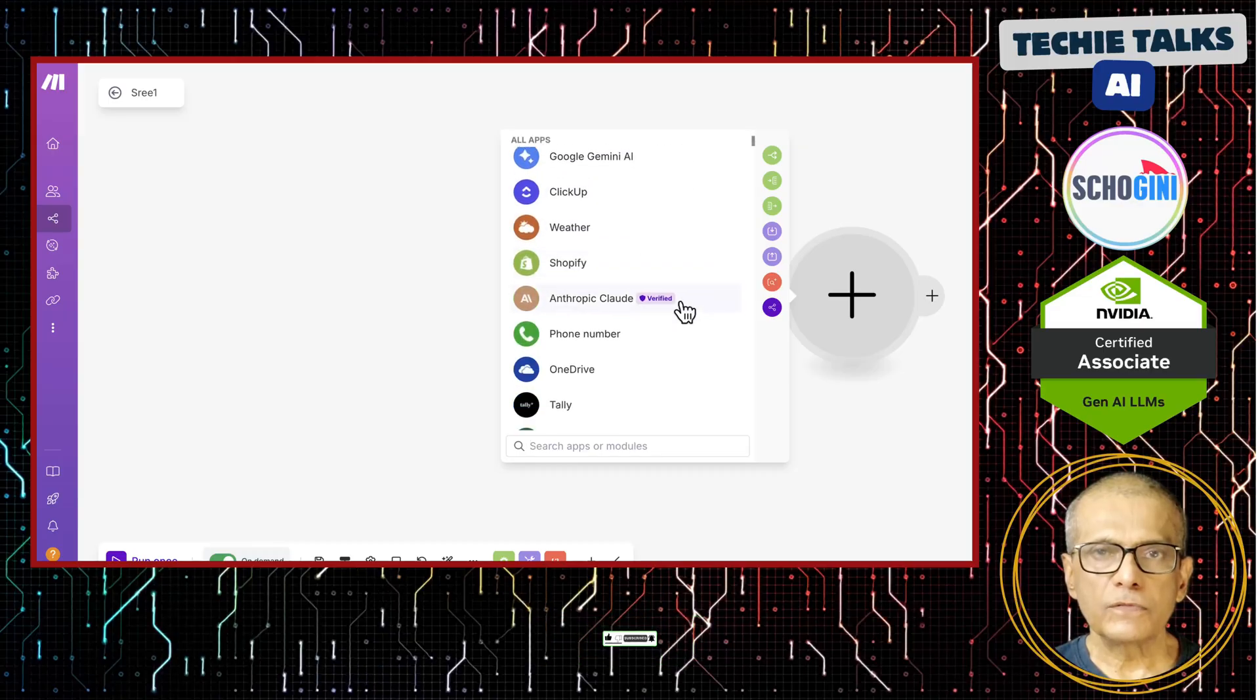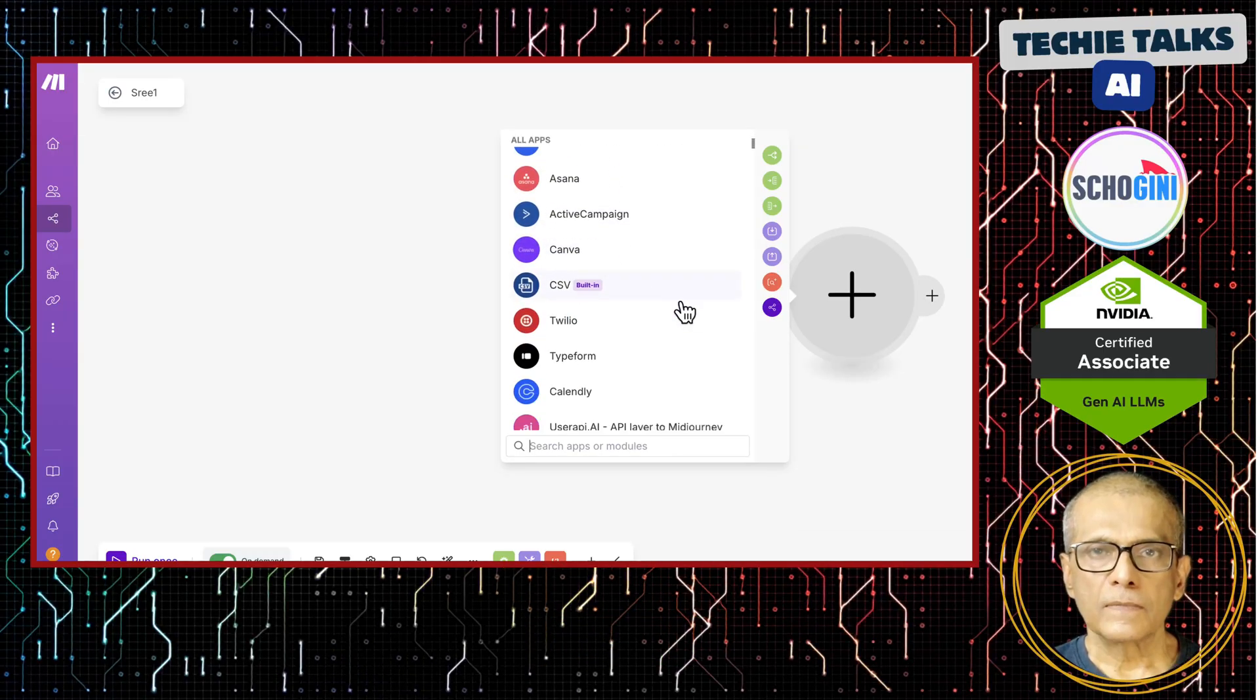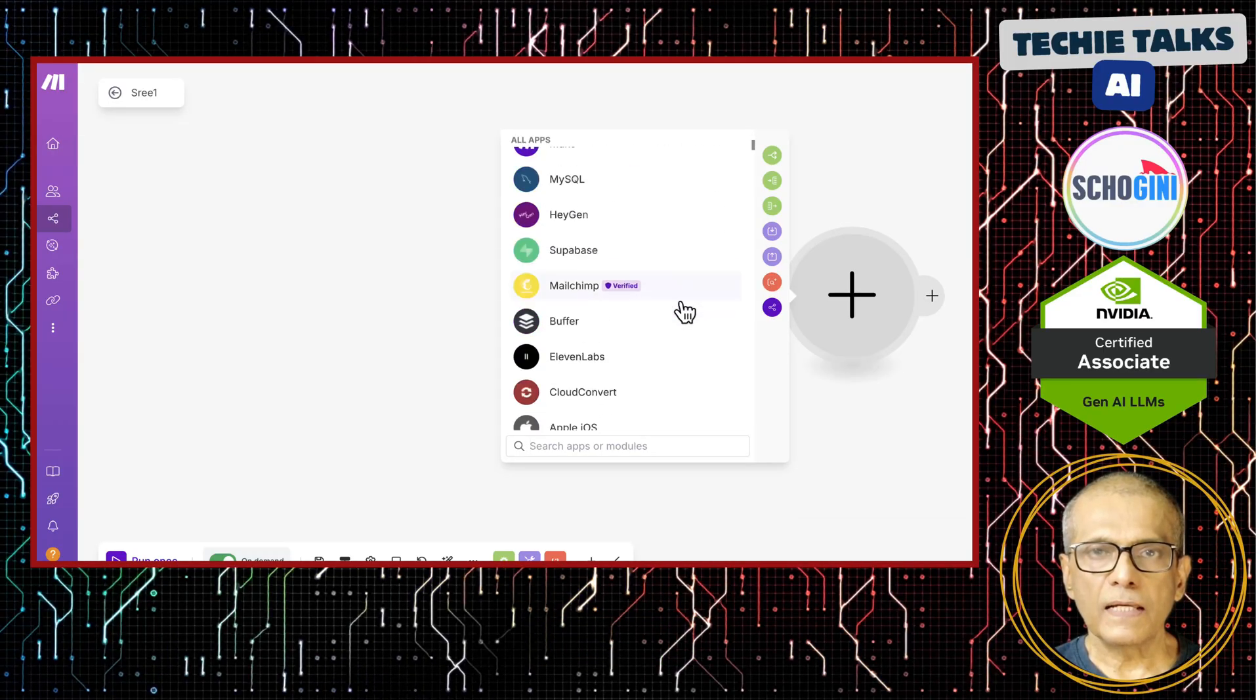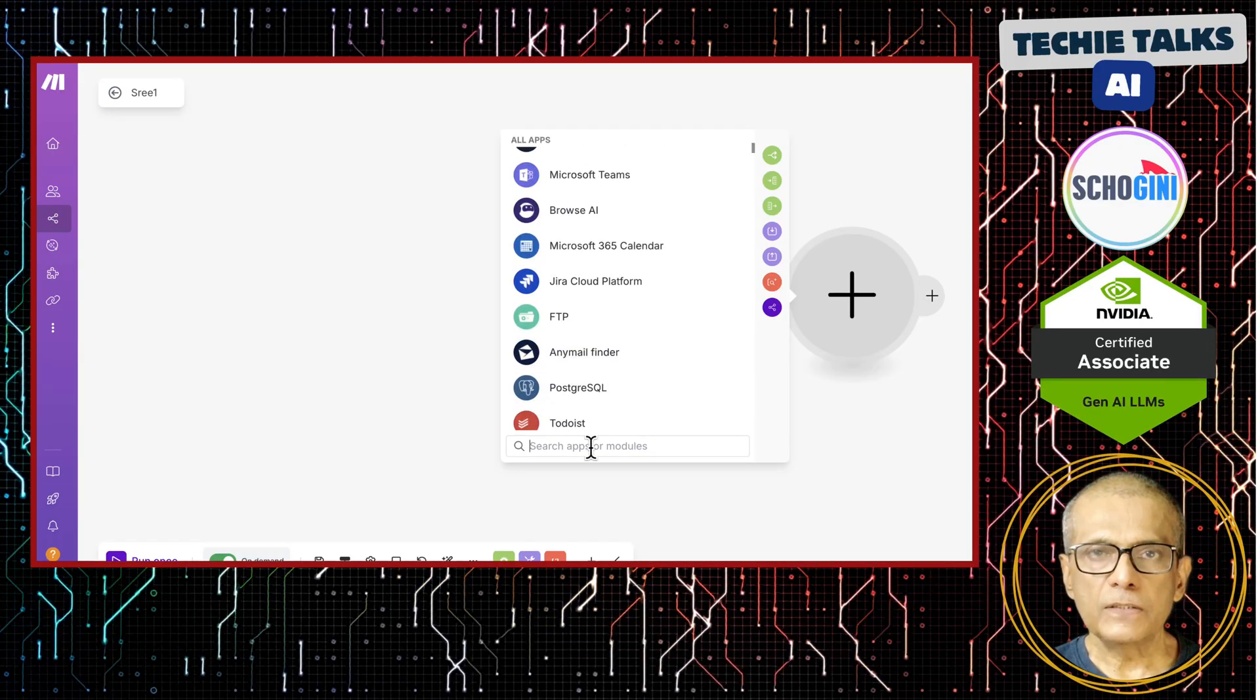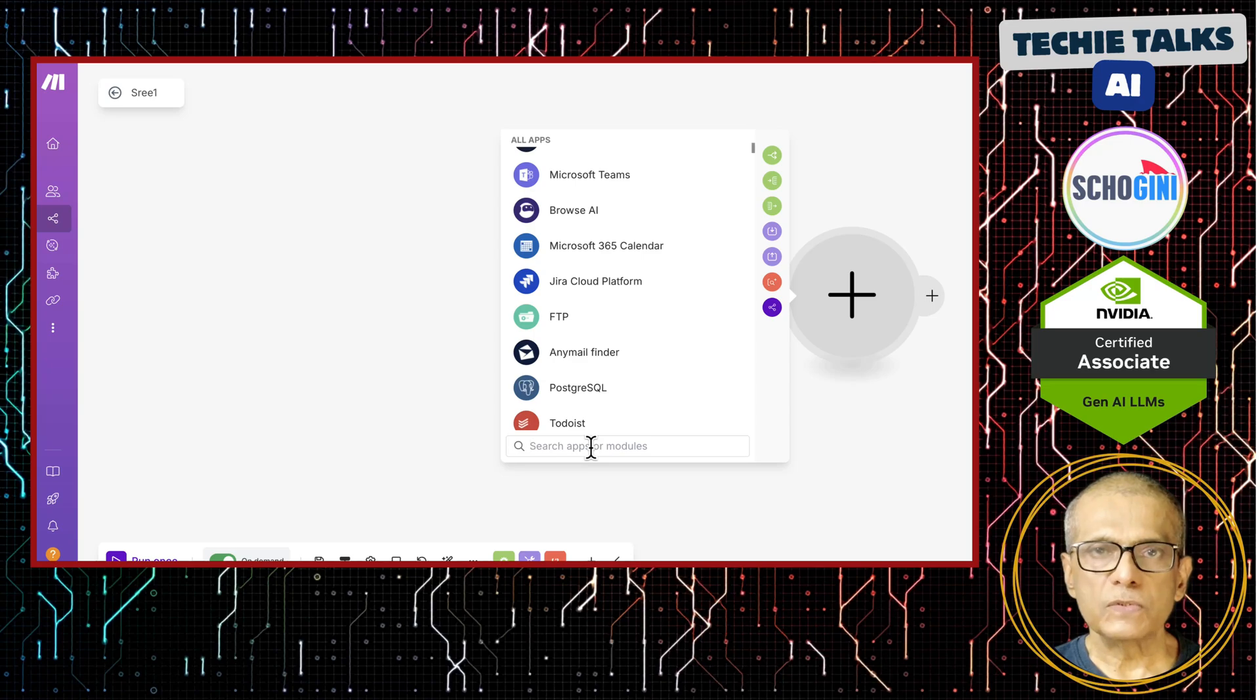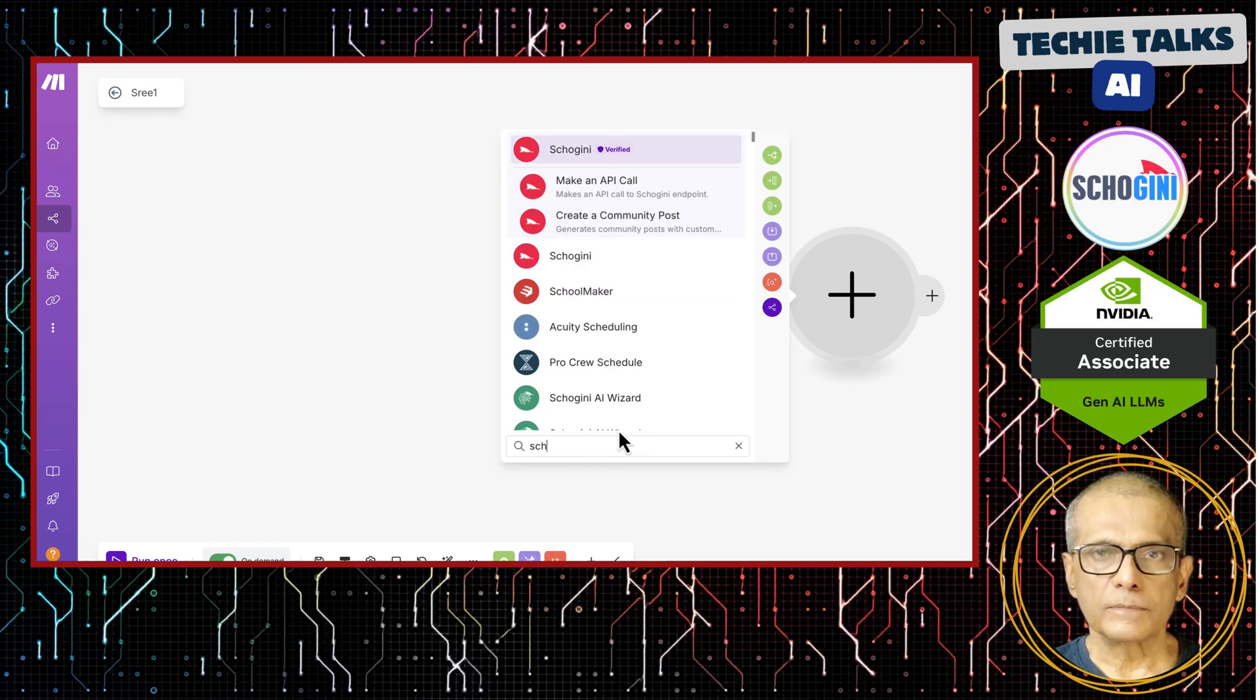At Schogini, we offer expert no-code make.com and Python AI automation consulting with ready to use modules to jumpstart your projects. Stay tuned and subscribe for more.